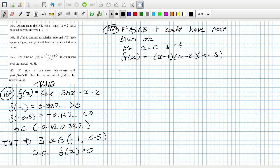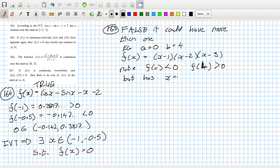So note f(0) is less than zero, negative by negative by negative, and f(4) is positive by positive by positive. But it has x equal to 1, 2, and 3 as solutions. Okay.